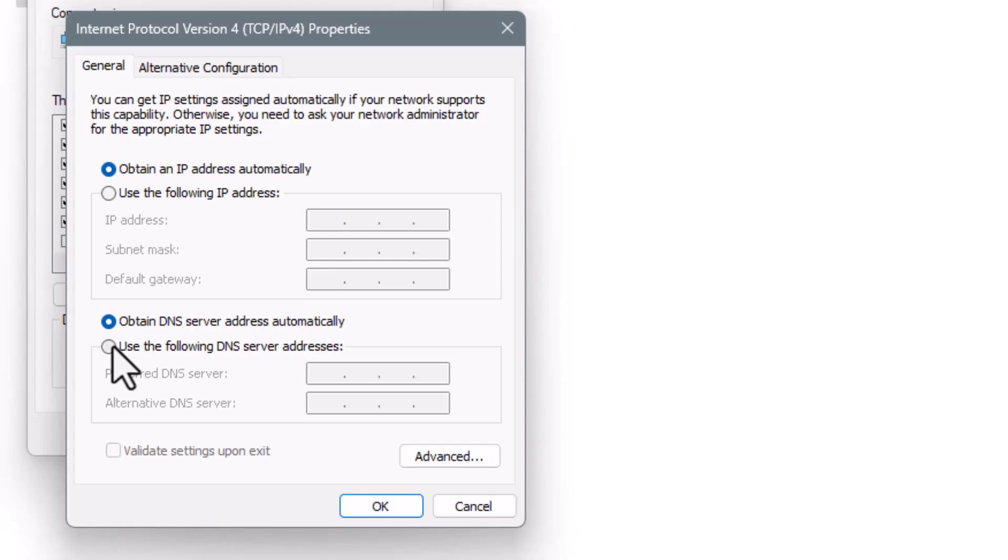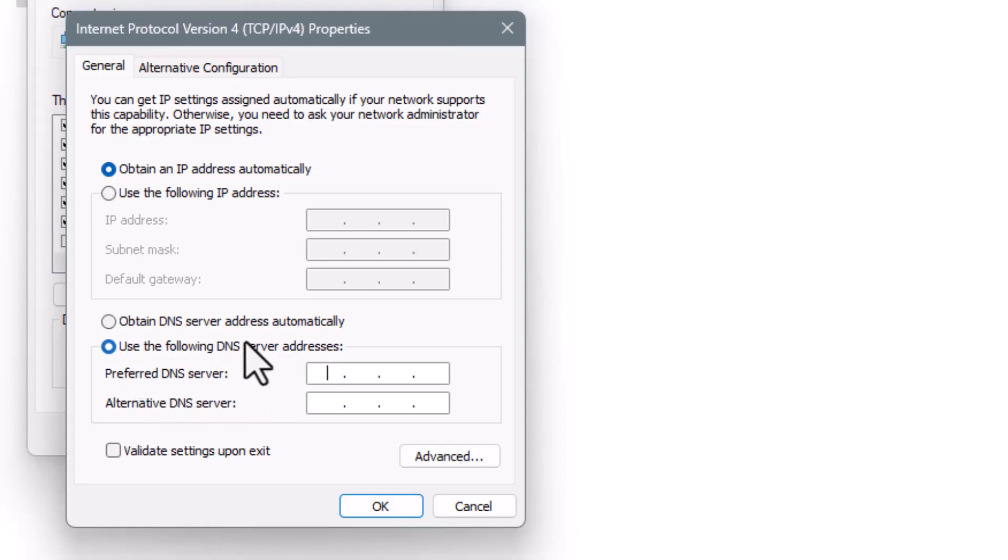In this window, you can manually assign a DNS server that's faster and more stable. Step 4. Choose Use the following DNS server addresses. For the preferred DNS, type 1.1.1.1 or 8.8.8.8, whichever had lower ping during your speed test.